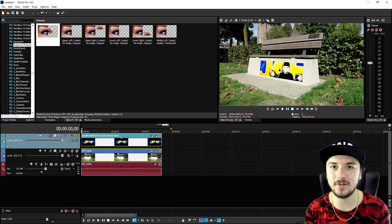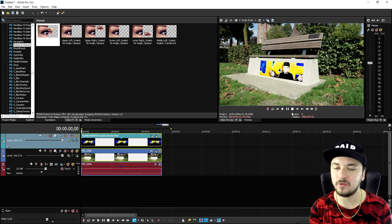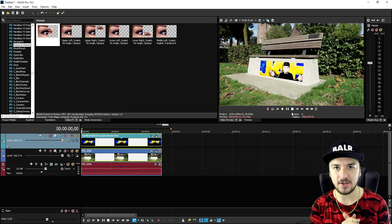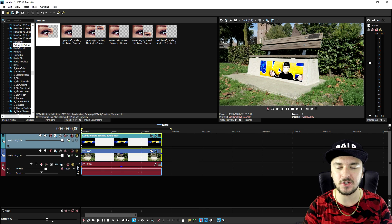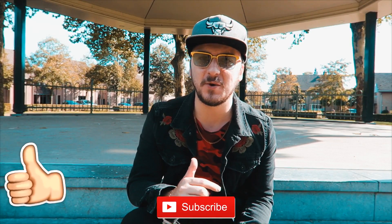That is it guys — that's how to motion track text and images onto an object in Vegas Pro 16 using the automatic motion tracking feature. Thank you so much for the continued support. I'll catch you guys tomorrow with a brand new episode reacting to subscriber videos on Thursday. If you liked this video, smash the like button, subscribe if you're new, and I'll catch you in a brand new video tomorrow.